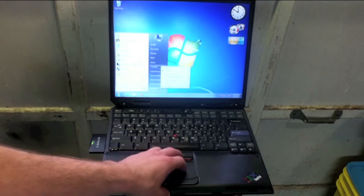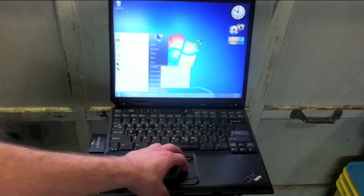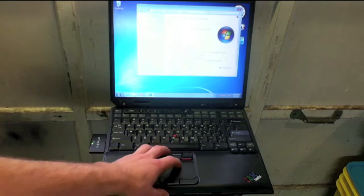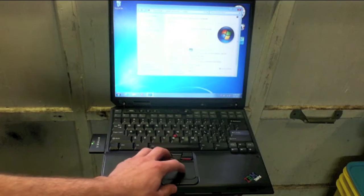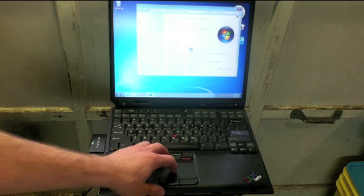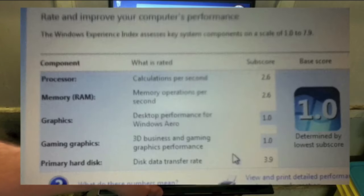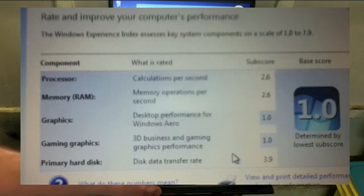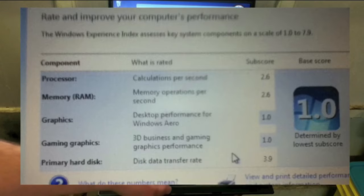If I go to right click on my computer, go to properties, we can see that my rating, my system rating, is 1. So that's pretty nice.